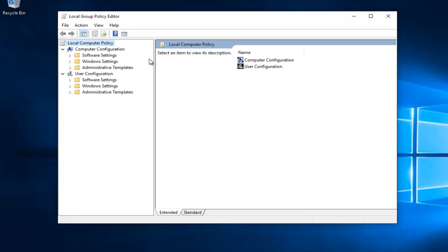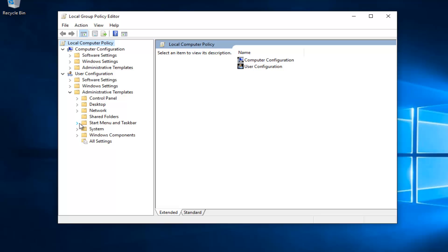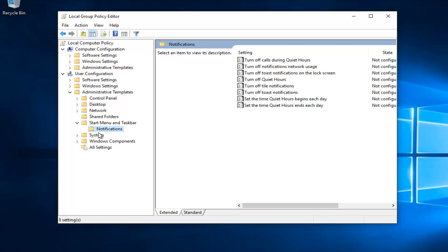Now you want to go underneath User Configuration. And then left click on the little arrow next to Administrative Templates. Then left click on the little arrow next to Start Menu and Taskbar. And then left click on the Notifications folder.